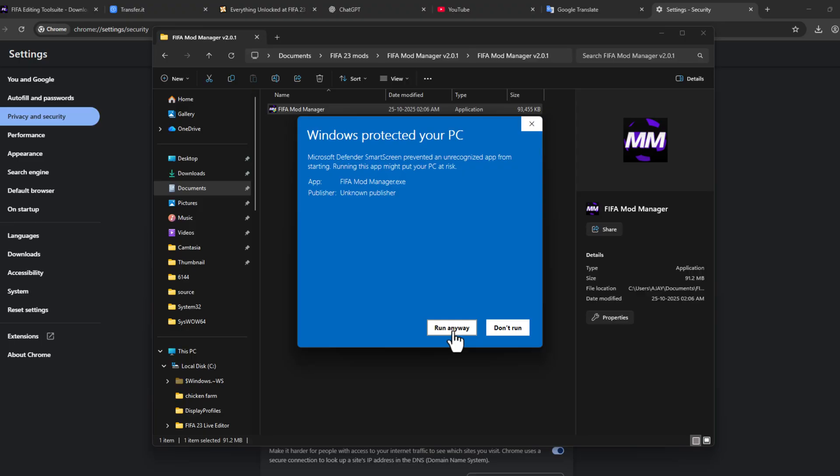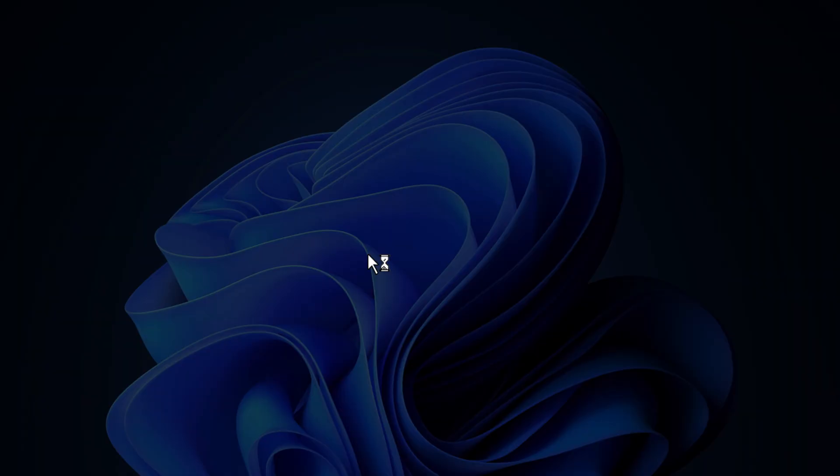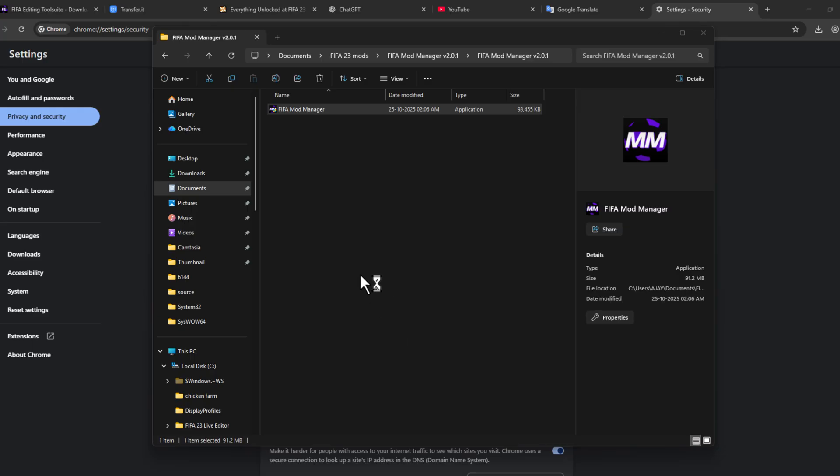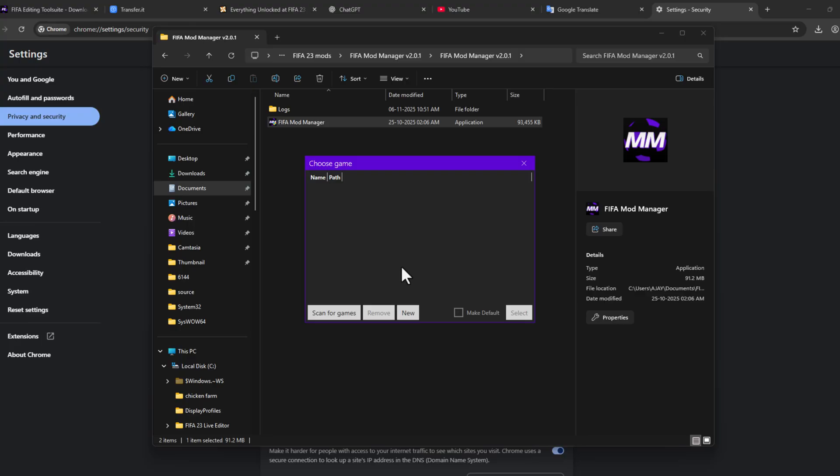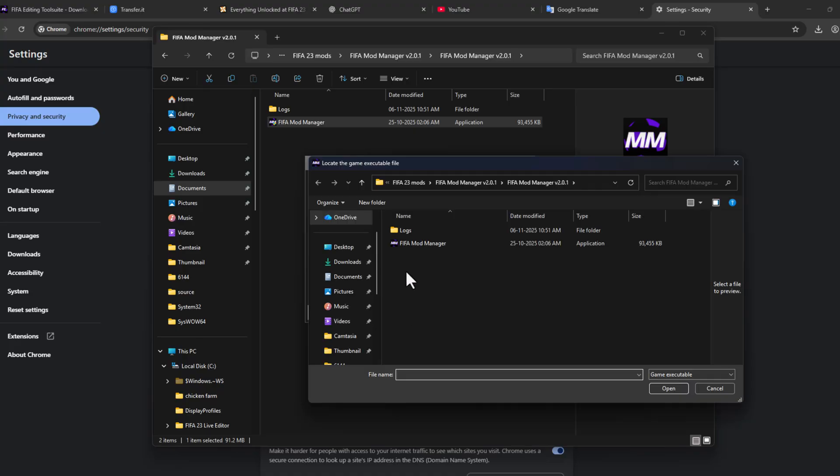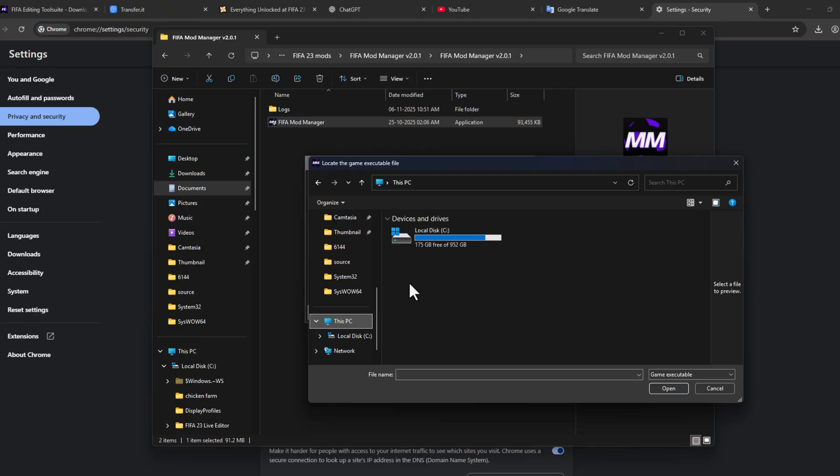Select the More Info and select Run Anyway option, and select Yes. You just need to select the game location, so select Scan for Games, select New, and you just need to navigate to the game folder.